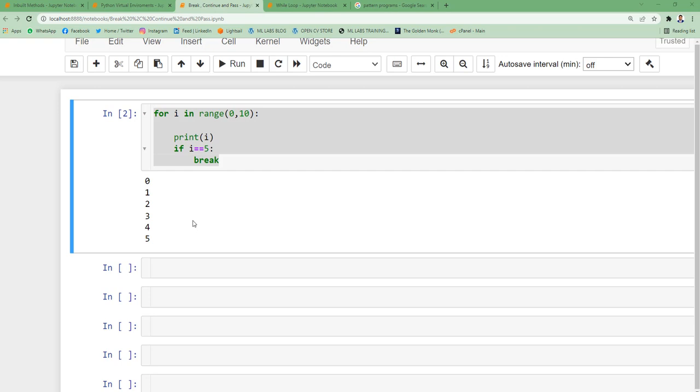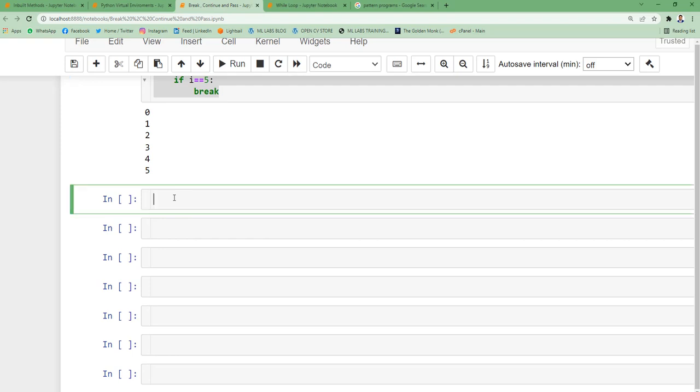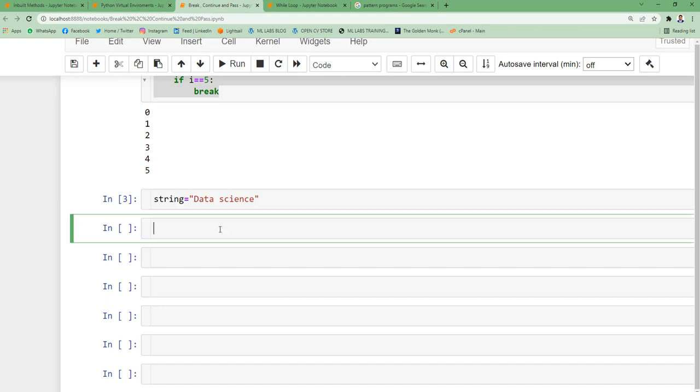Now let's understand this concept with one more example. I'm going to declare string equal to 'data science'.